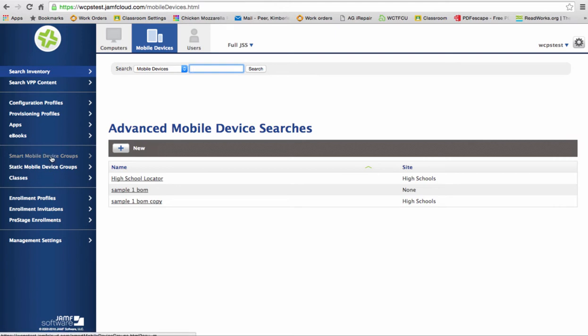a smart mobile device group is what is called a dynamic group and the information is automatically updated. The user doesn't have to go in and add people to a group. It's automatically done. We're going to talk about the static mobile device groups where the user does have to go in and assign these users, which are iPads, to a group that they have created.